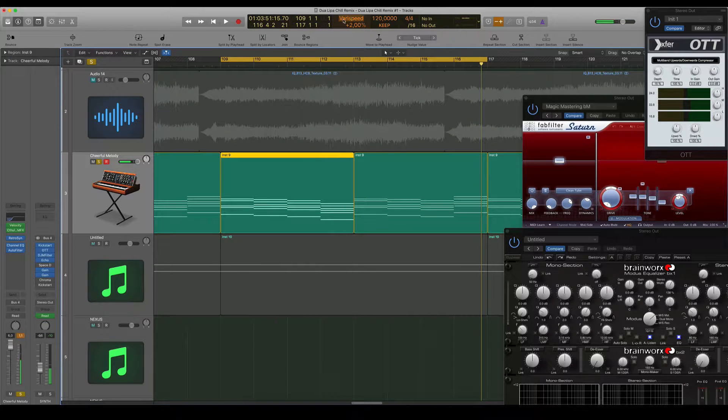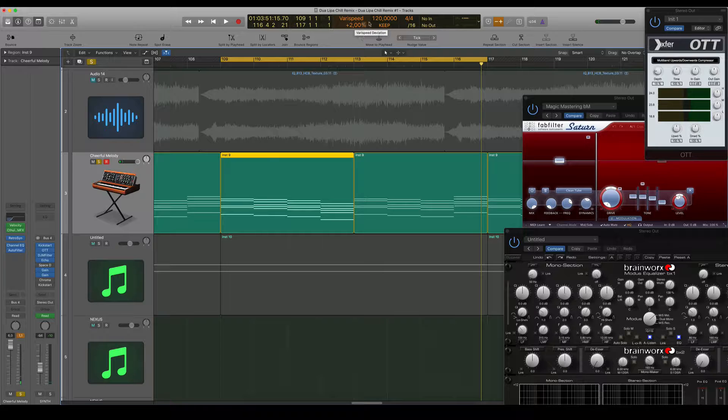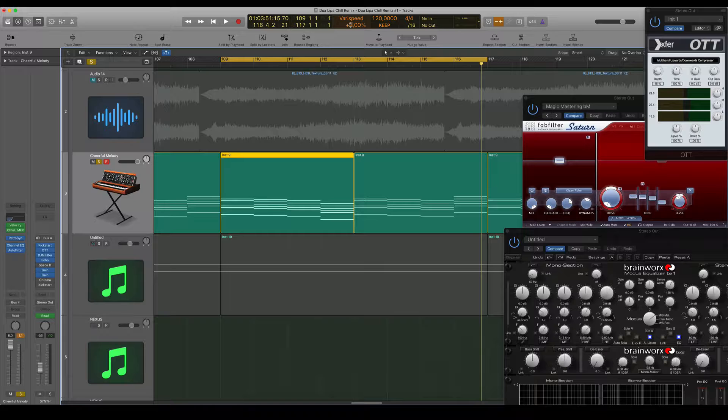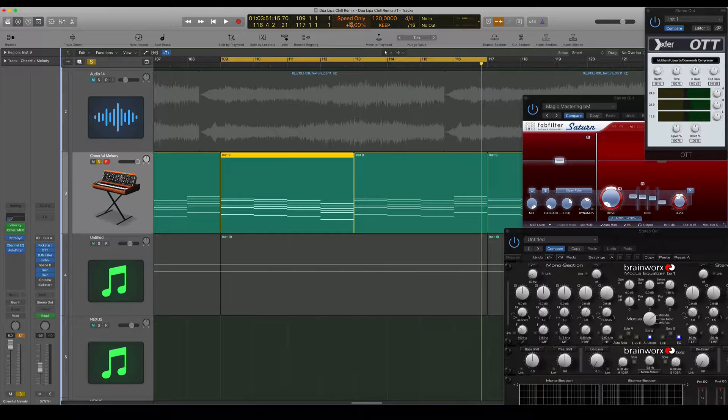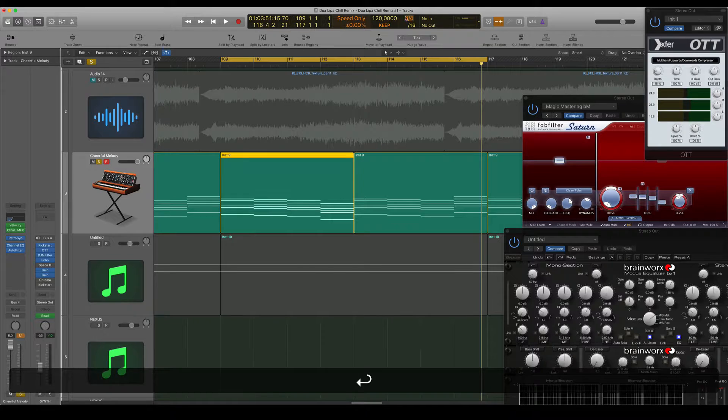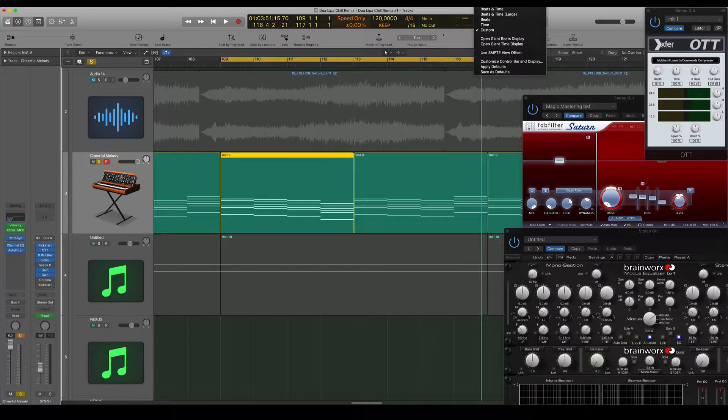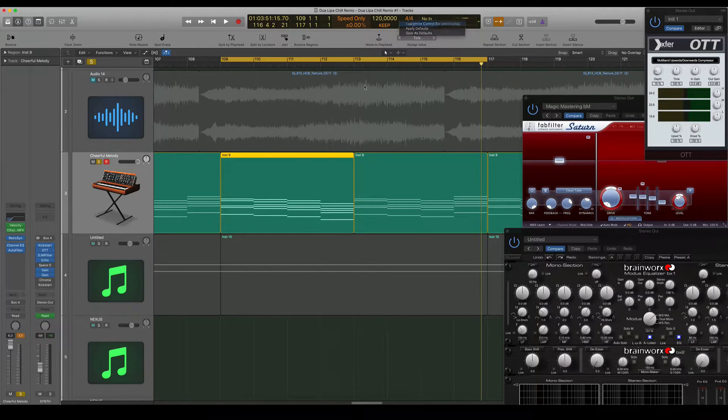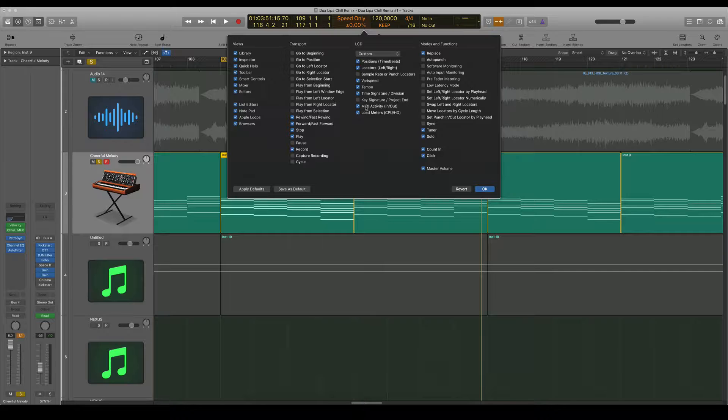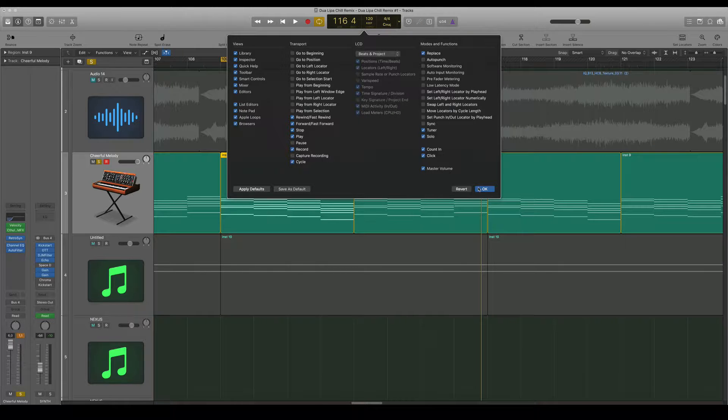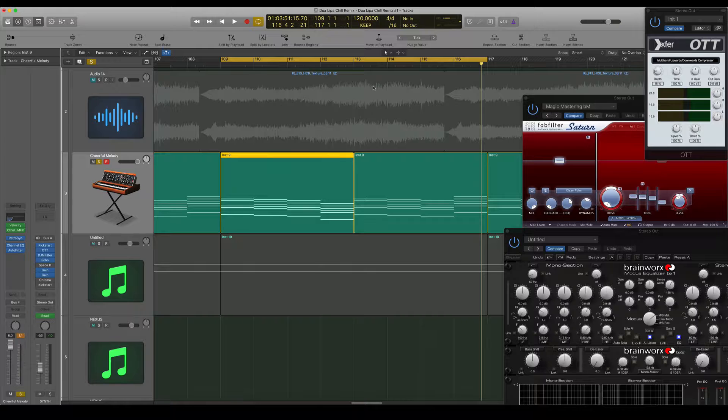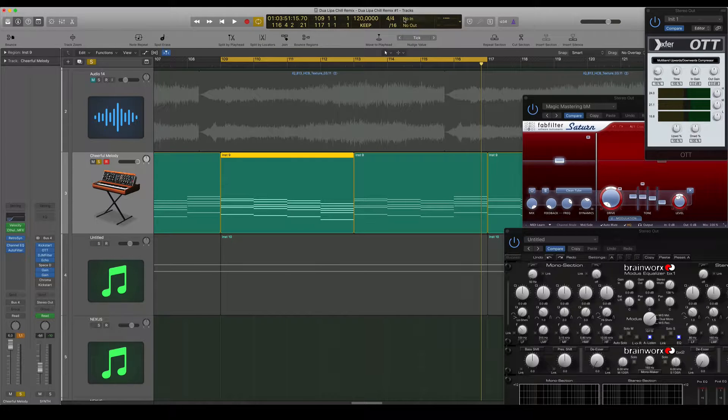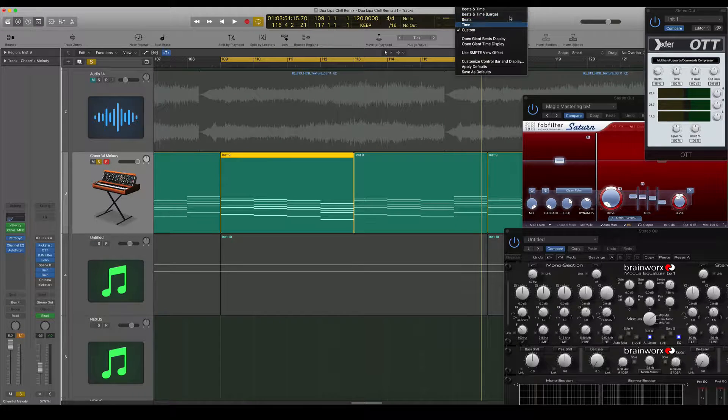All right, now I have something called Varispeed on, and this is just to get some different perspective from different notes. You're just getting a bit different pitch variation here if you do this. I'm going to actually take this off. It's zero like that, and I'm going to customize like that. Apply defaults.